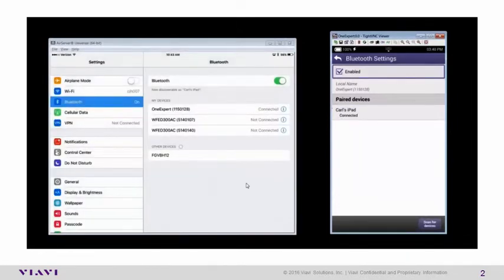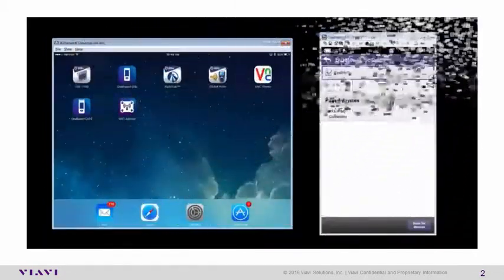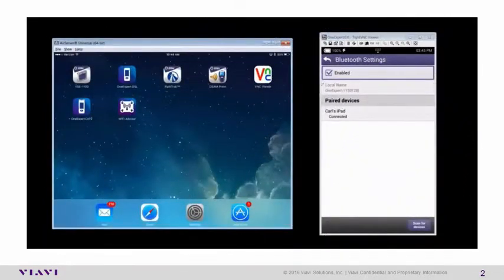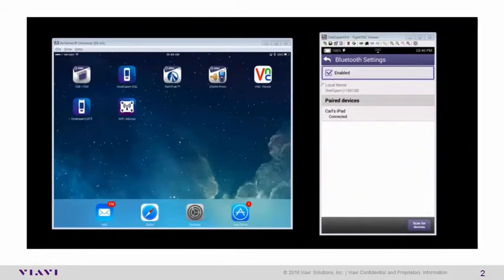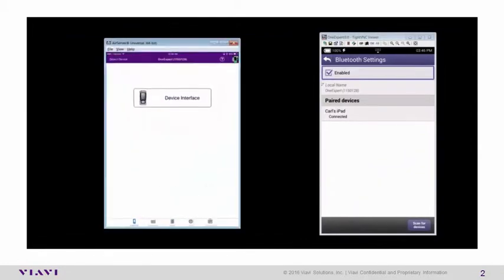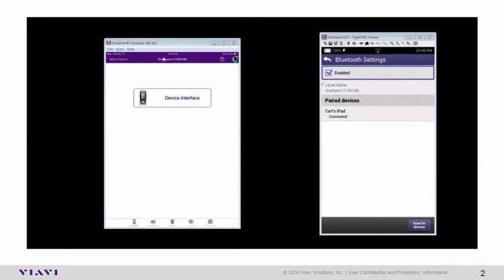On to application usage. Using your iOS device, launch your newly installed OneExpert CATV application. You'll be presented with a screen. It has a green icon letting you know you're connected to an ONX via Bluetooth, and the serial number of your ONX will be displayed at the very top.